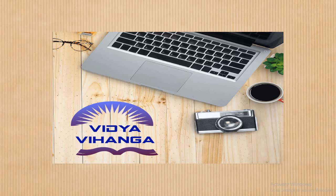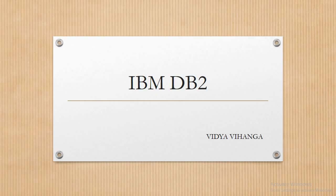Hi everyone, welcome to our YouTube channel Vidya Vihanga. As promised before, now we are going to start the lectures on DB2. Let's move into the topic. As we know, IBM is a company that develops different kinds of databases. Till now, there are many kinds of databases developed by IBM, but DB2 is one of them.